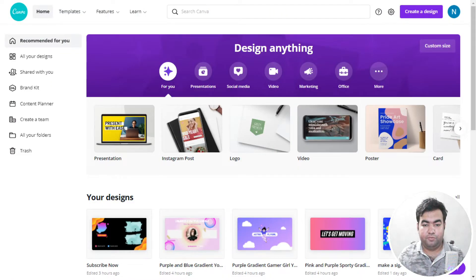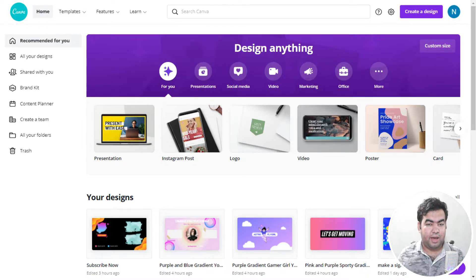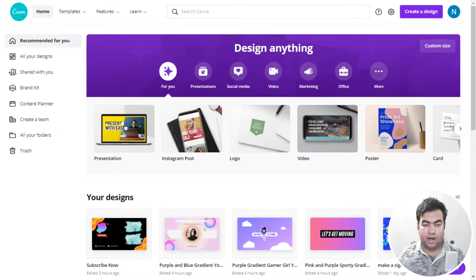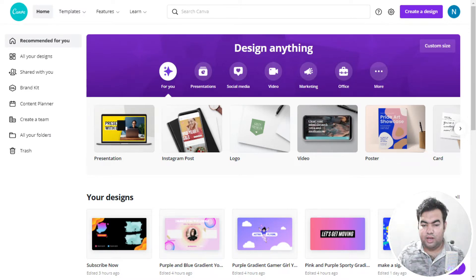In this video I'm going to make an outro for our YouTube channel, and this is completely free. You can do this using the free Canva account, or you can also have the Pro. If you have the Pro then you will be able to use a lot of animations and other photos from Canva, but the free account works too.